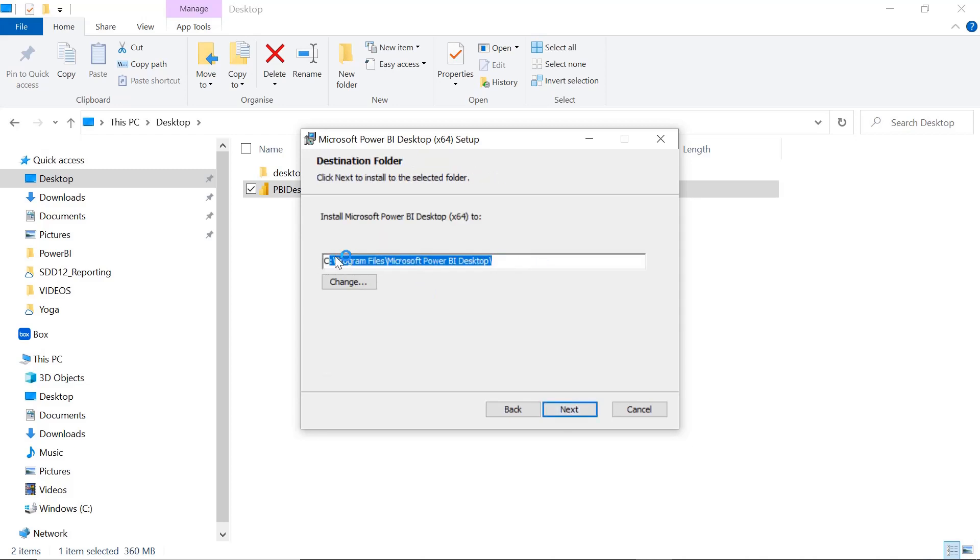And you can see this is one of the folders which, if you want, you can change it to some other folder. I will keep the same. Click on Next.